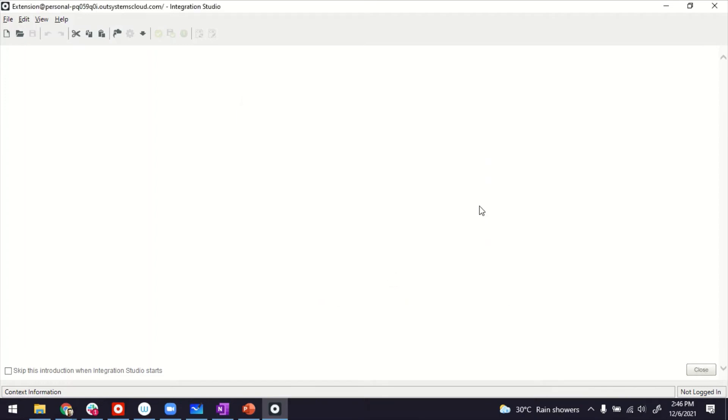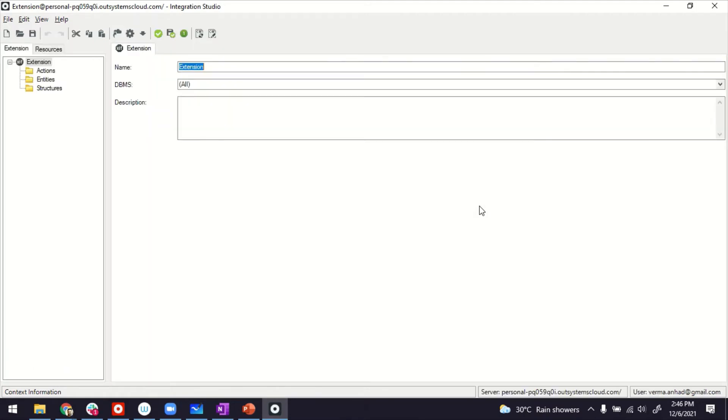Once we're in Integration Studio, you can create extensions. Extensions can be something that you want to use for writing down your own code, or like in this case, to connect with the external tables from those database connections we created earlier on. So I'm going to call it maybe extension for CRM.